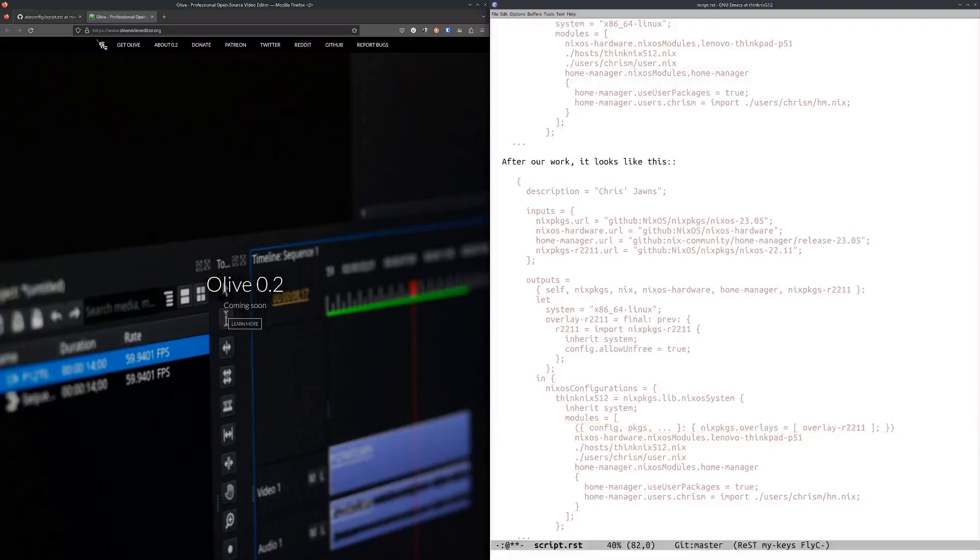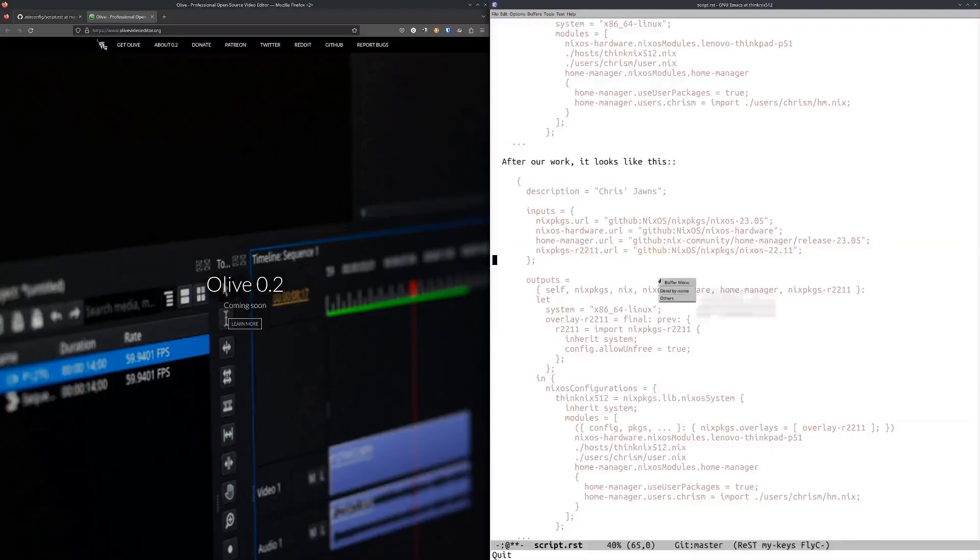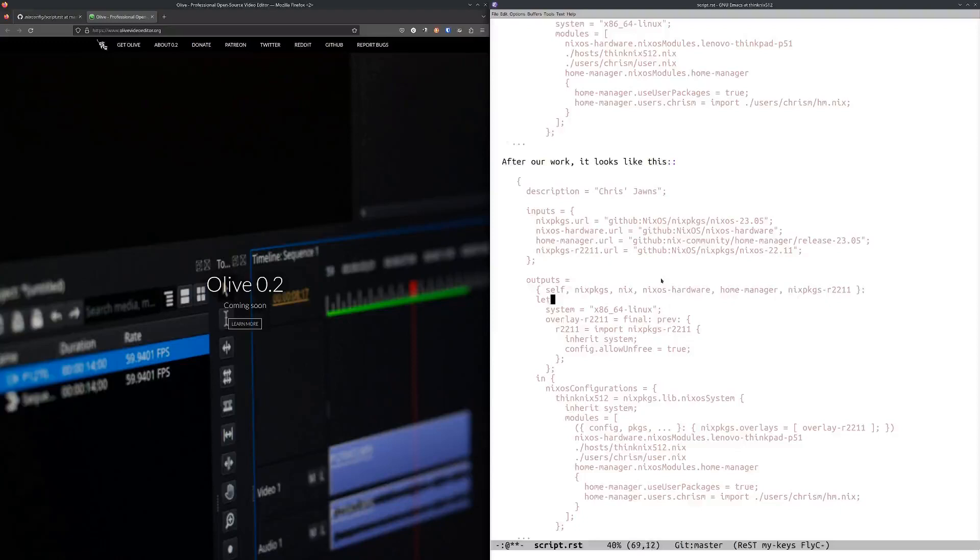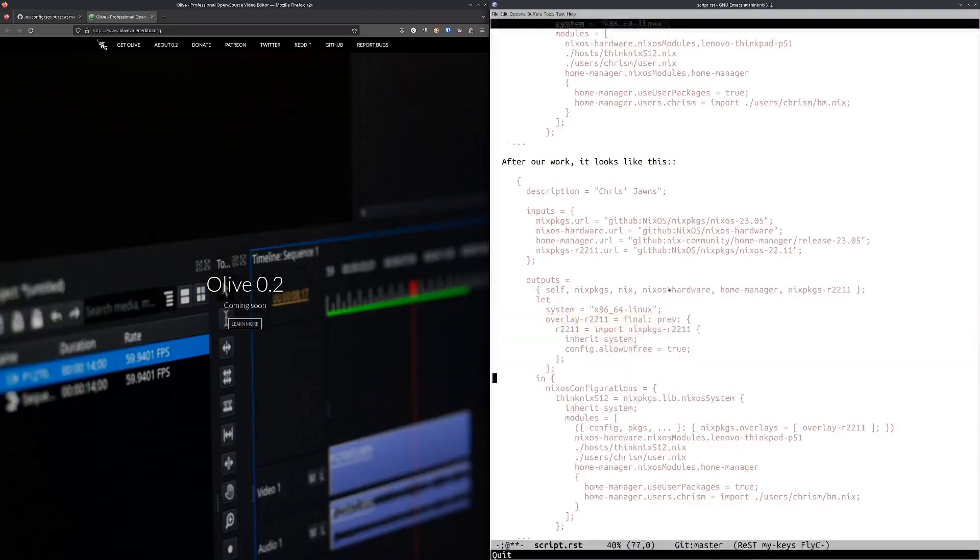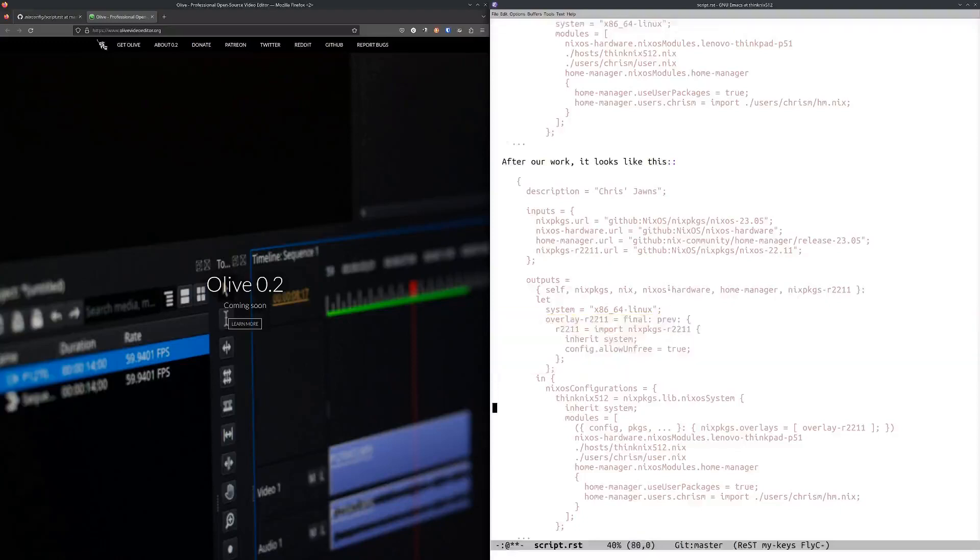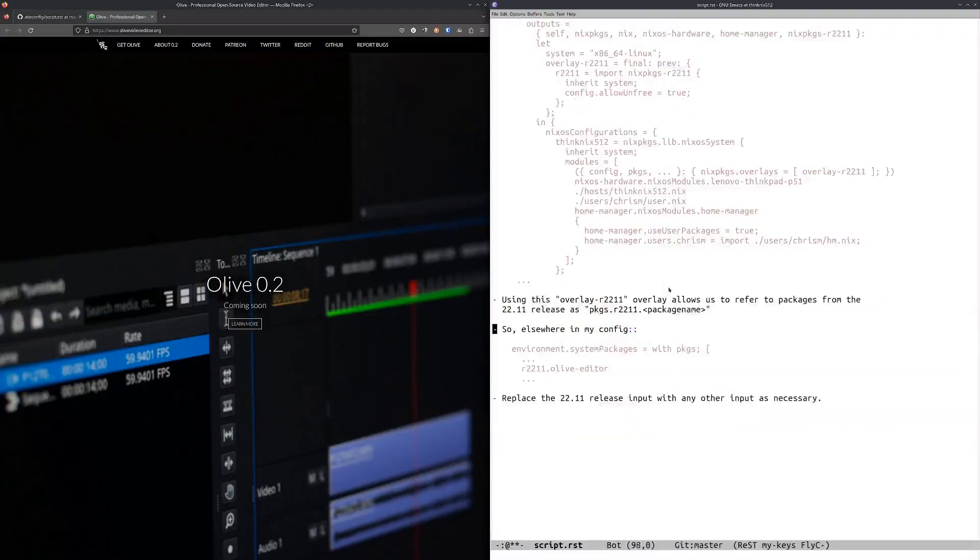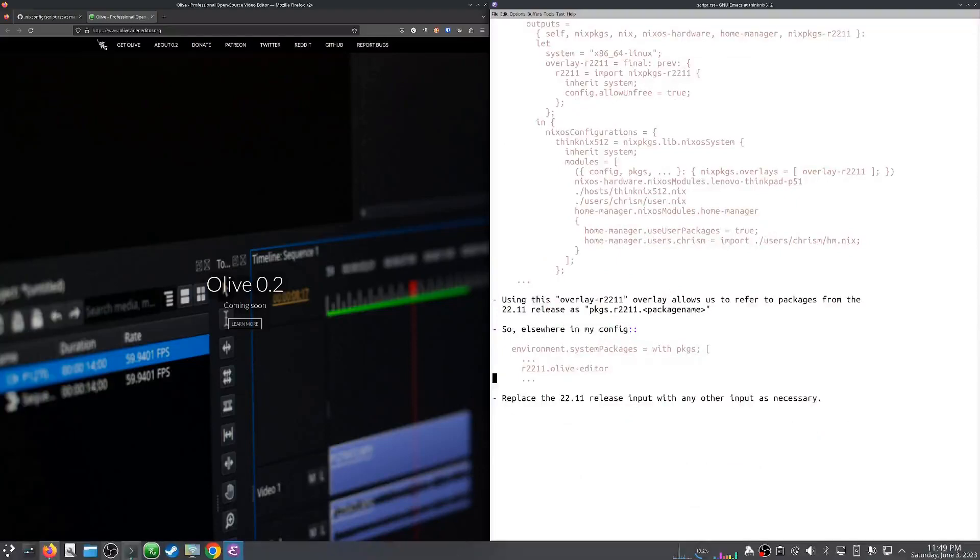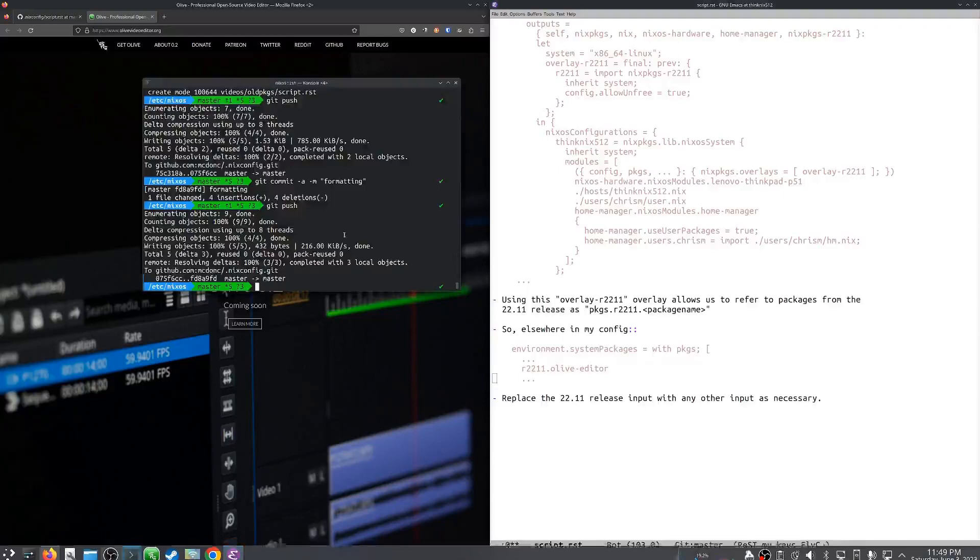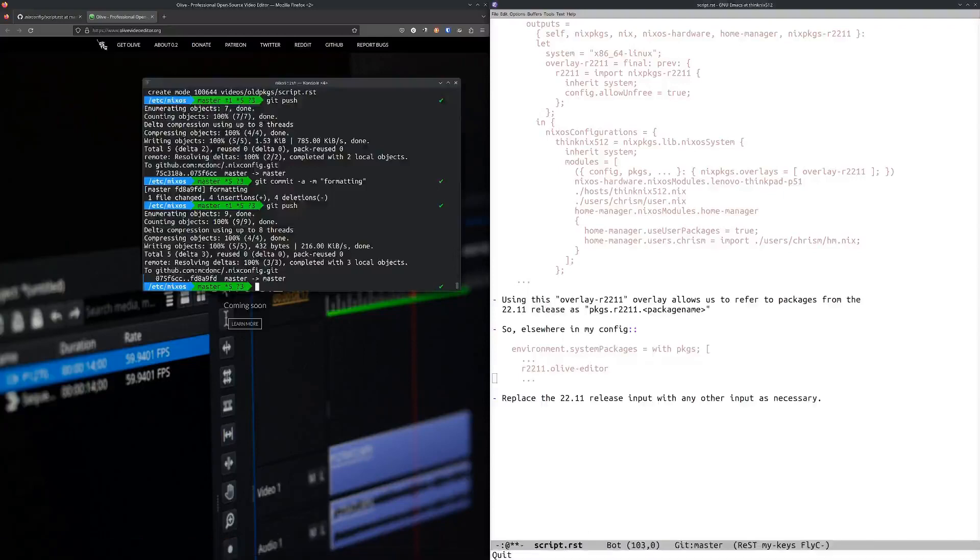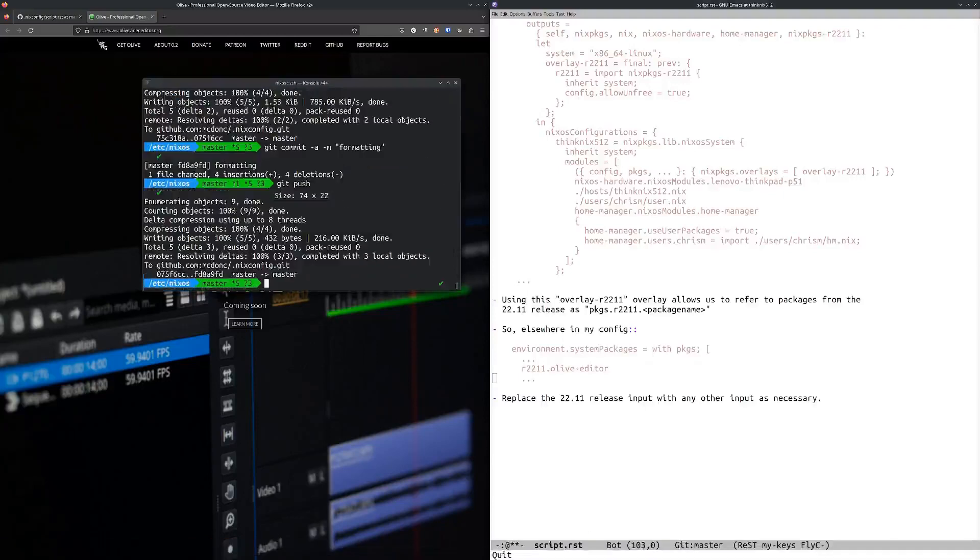That's what actually makes this work. So with the addition of those three things: with the new input, with the addition of it into the arguments list, with the overlay that we define up here, and with the activation of the overlay down here, we are now able to do that.